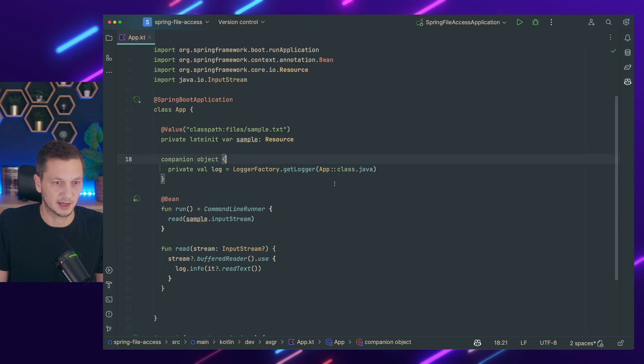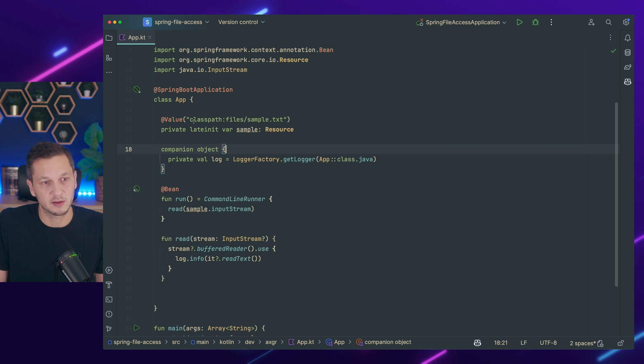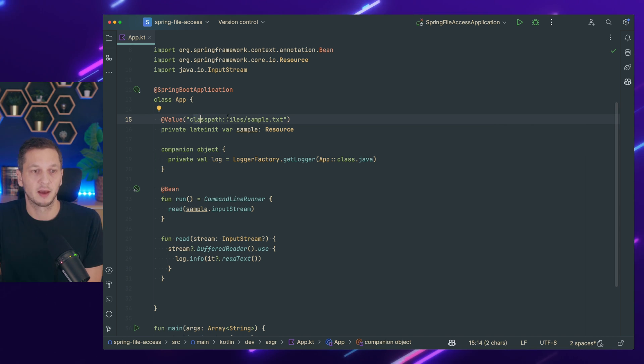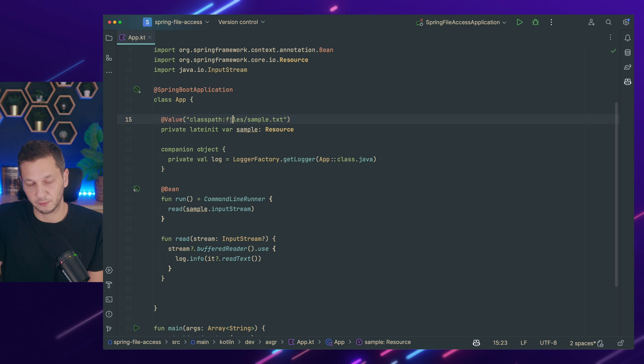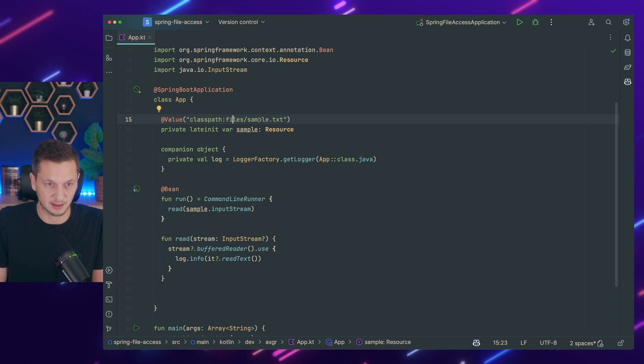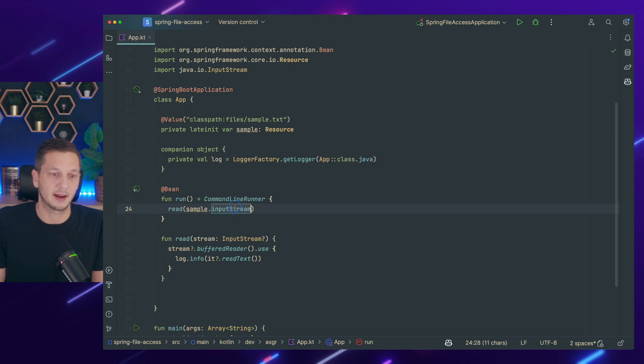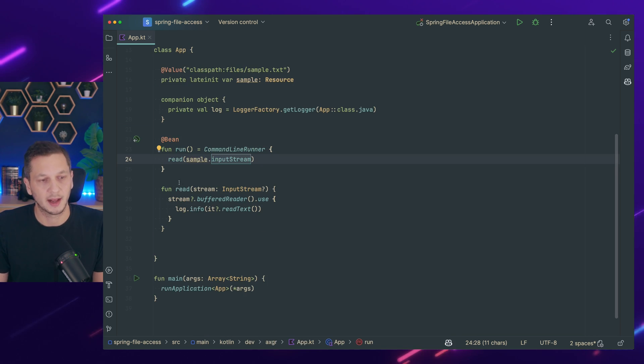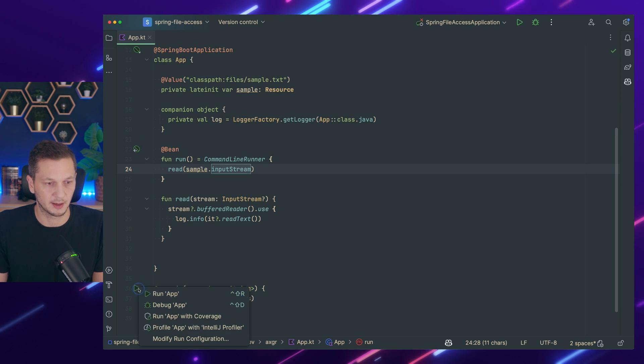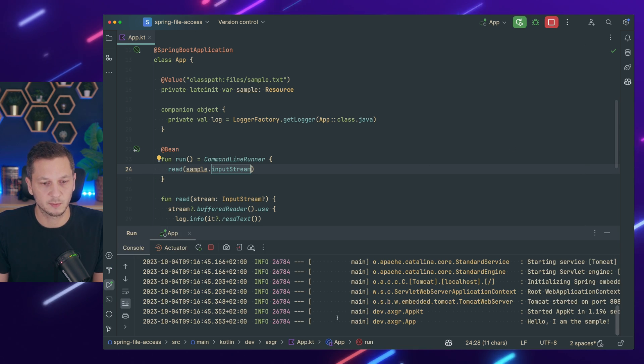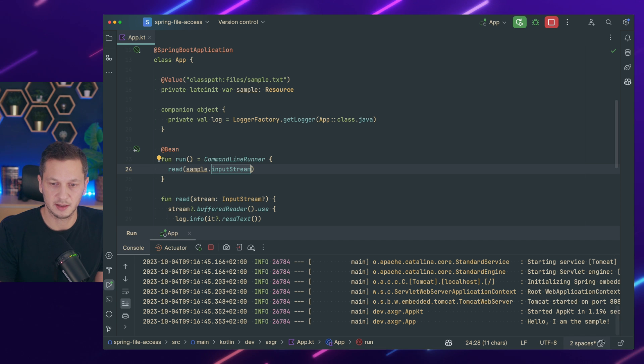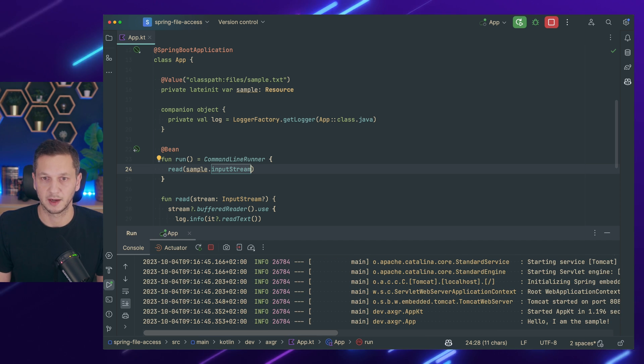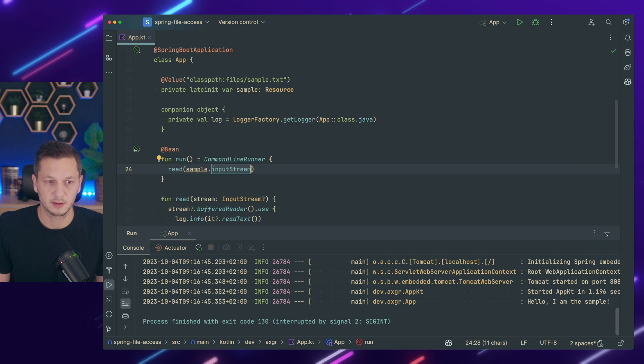So first thing we're going to do is we read sample input stream. And we're going to start the application a few times. So I'm using injection here using Spring expression language. I want to have that injected and then I access the input stream and I just log whatever is found there. And we go run the app. As we would have expected, right down here you can see hello I'm the sample. So that has worked.